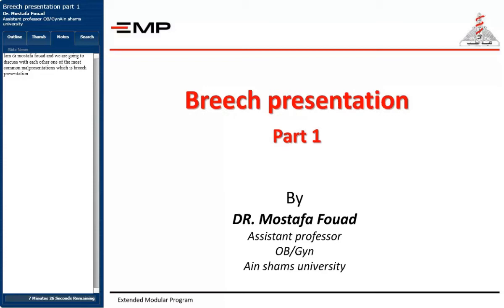I am Dr. Mustafa Fuad and we are going to discuss with each other one of the most common malpresentations, which is breech presentation.